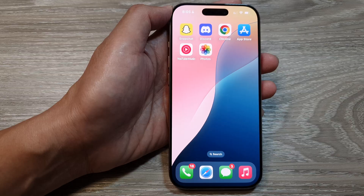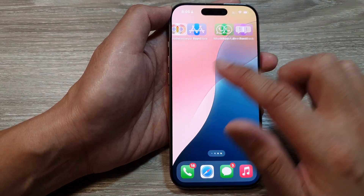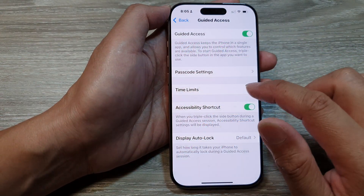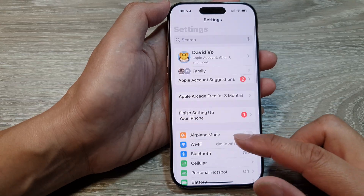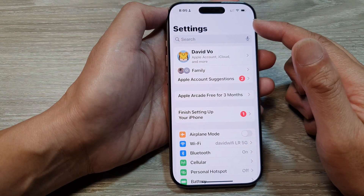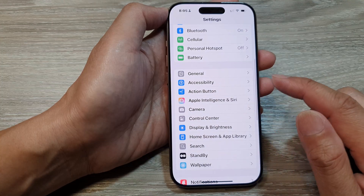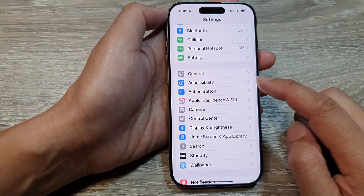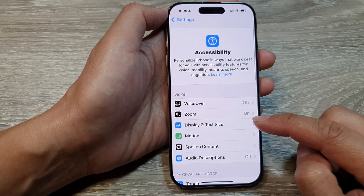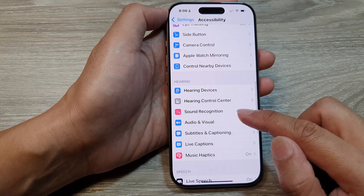From the home screen, tap on Settings. In Settings, go back to the main settings page, then scroll down and tap on Accessibility. After that, scroll down again.